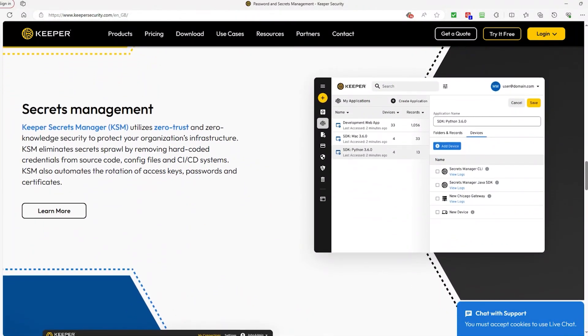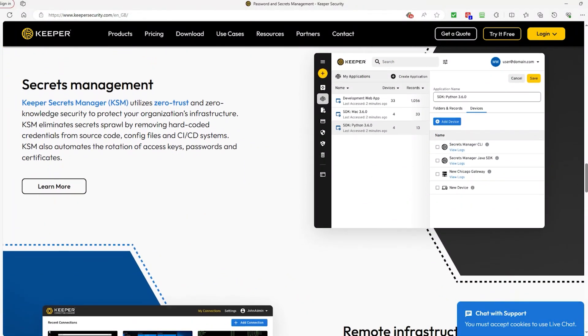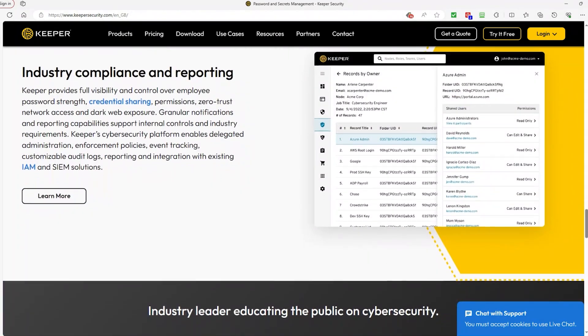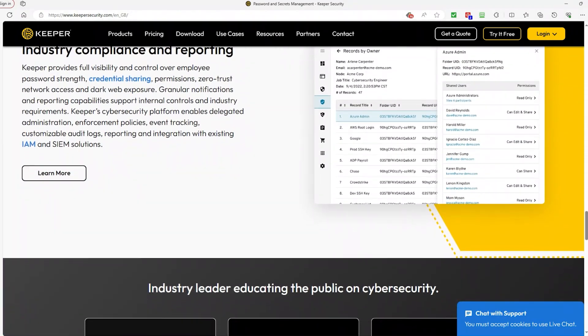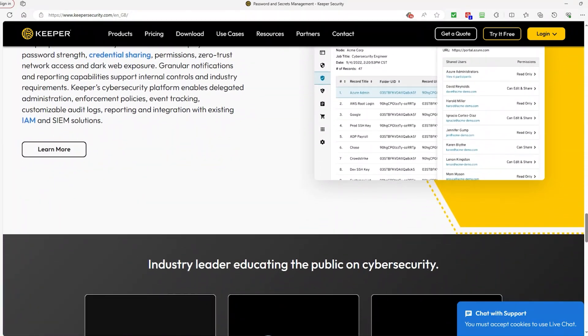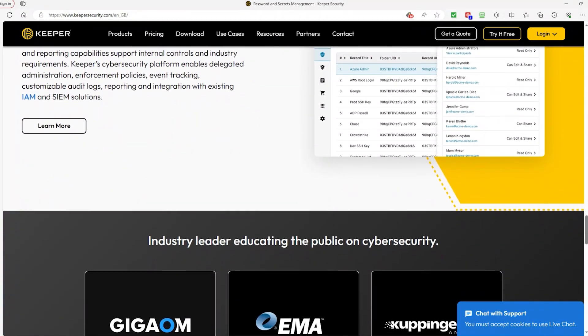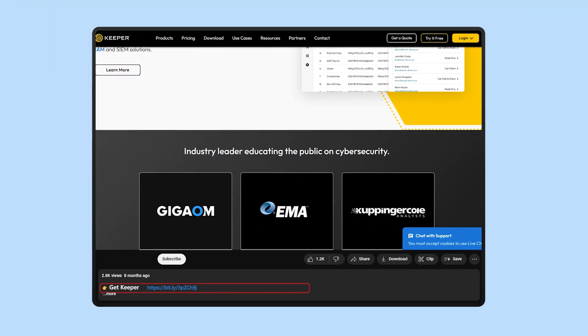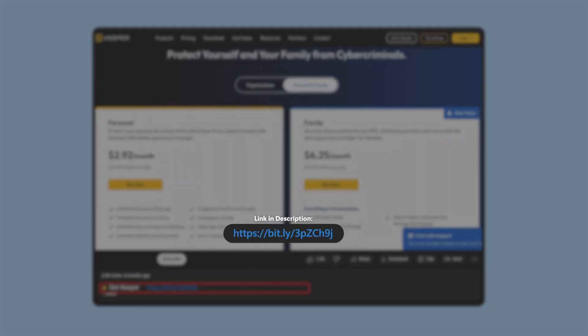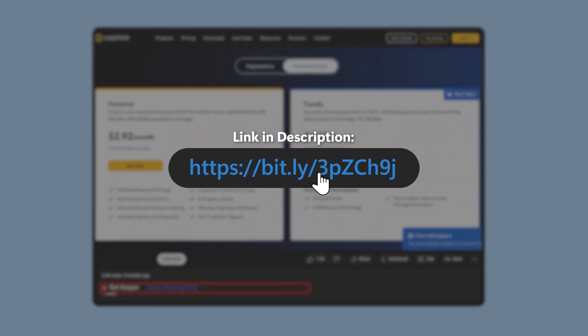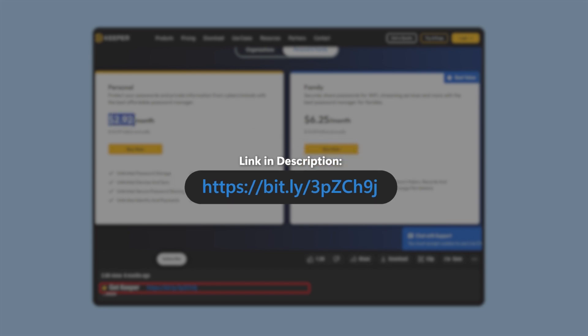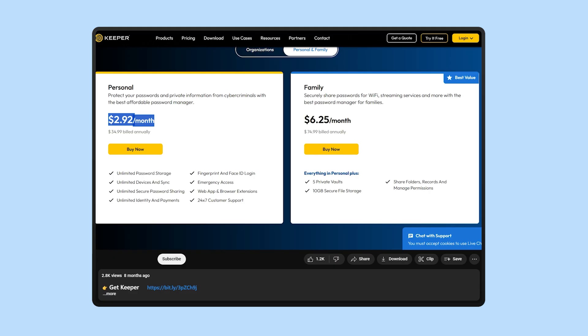After spending some time using it, I have a lot of thoughts on it, ranging from the features, prices, accessibility, and a few areas that I wasn't too impressed with. If at any point you want to try Keeper for yourselves, check out the link in the description to get a discount on their plans that you wouldn't get directly from their website.